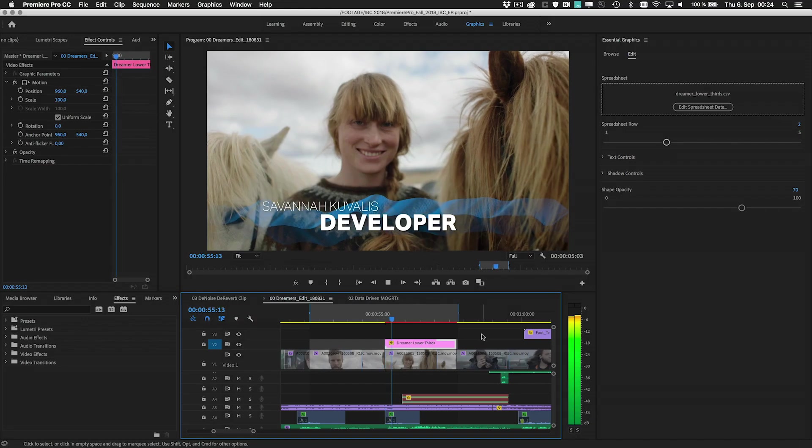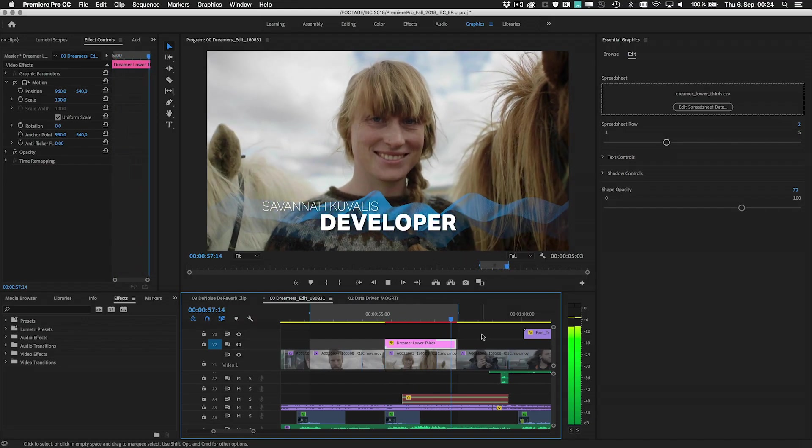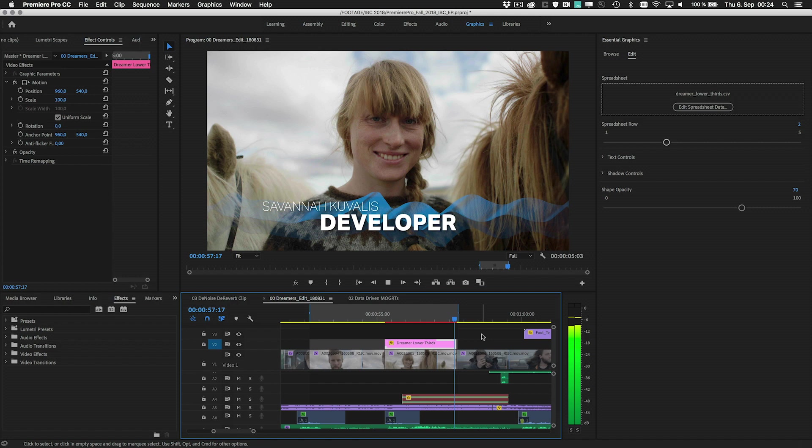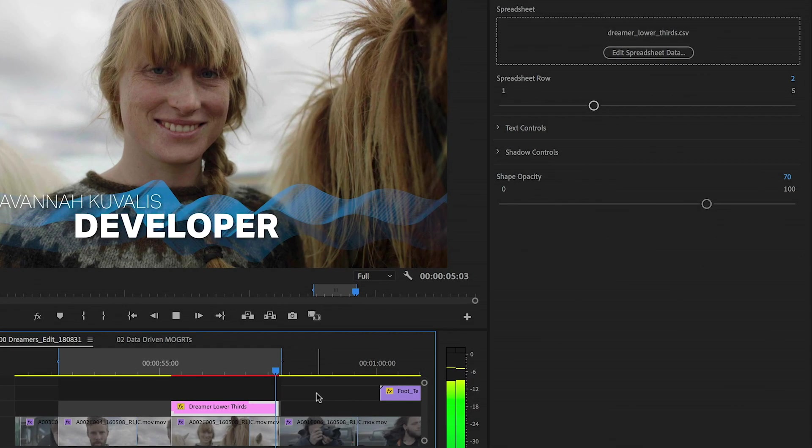New authoring tools in After Effects allow motion graphics artists to organize templates and simplify the editorial workflow in Premiere Pro.